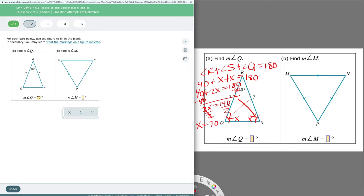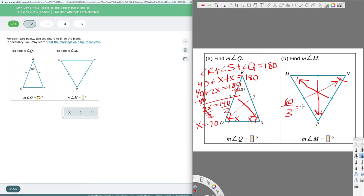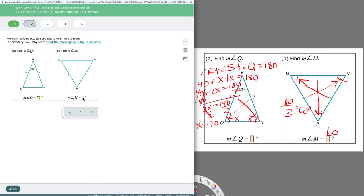We also have an equilateral triangle here. An equilateral triangle is also equiangular, so all angles are the same. I still have 180° to work with, and I divide it evenly into three pieces: 180 ÷ 3 = 60°. Whenever you have an equilateral or equiangular triangle, no matter how large or small, all angles will be 60°. If you forget, just remember three equal angles and divide 180 by 3.